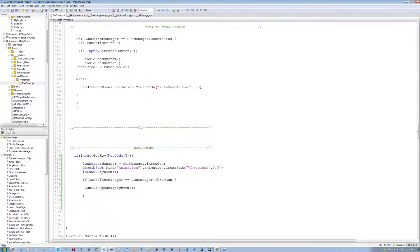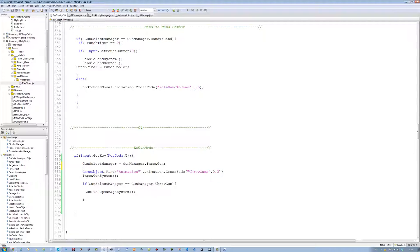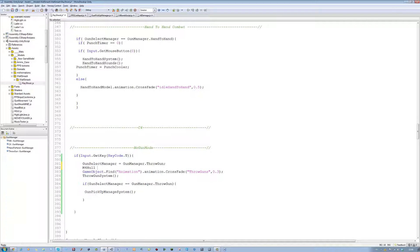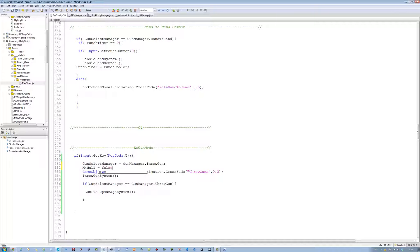So we're going to go back to our no-gun-mode system, which is over here. And just underneath this I'm going to say m4_null equals false.